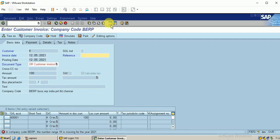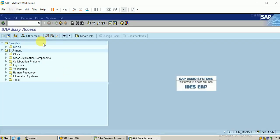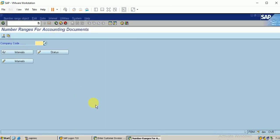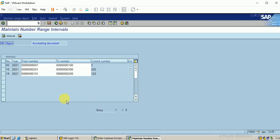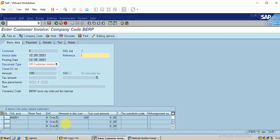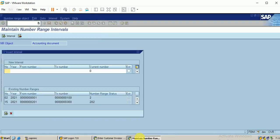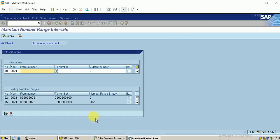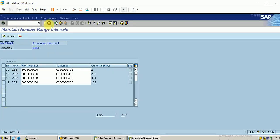Let me open a new tab, FBN1. I have already discussed these errors in vendor configuration itself. I'm going to have a new number range interval. Let me first check the error. Number 18 is missing in the year 2021, so I just enter 18 for the year 2021. The available number ranges are from 301 to 400. The first current number is 301.